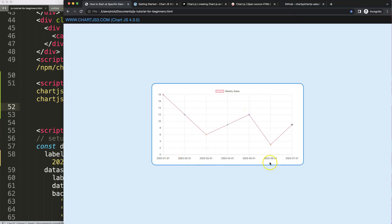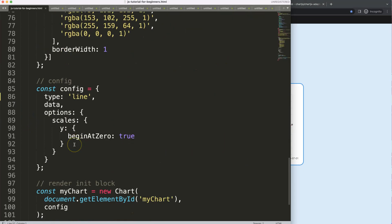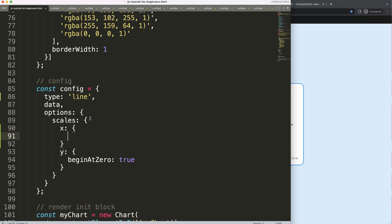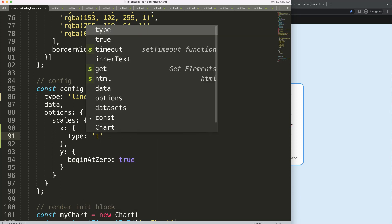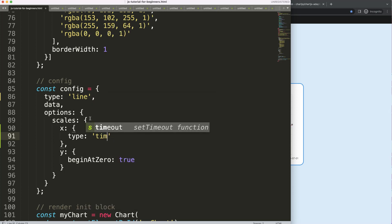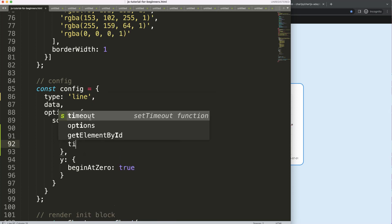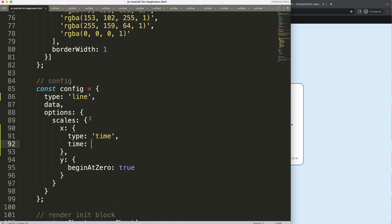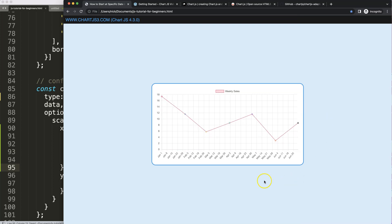Of course nothing happens because I need to convert this into a date now. I'm going to work on the x-scale and say type will be equal to time. That's the adapter. Then we're going to say time, and the time here will be a unit of day. If I save this, refresh, now we have all of those.